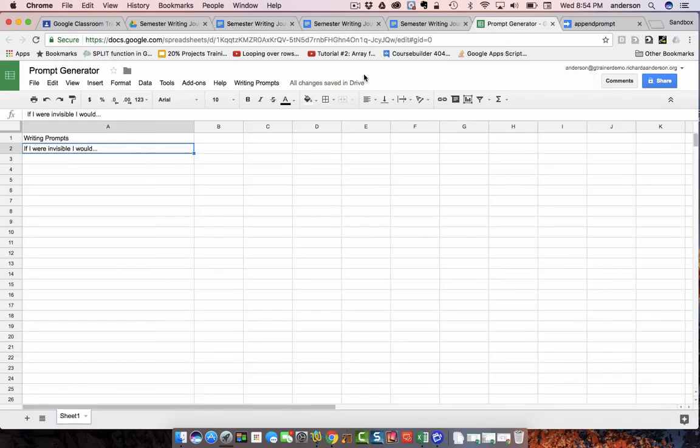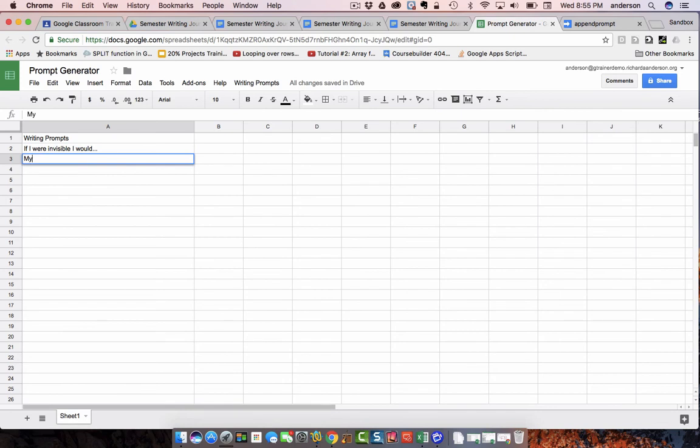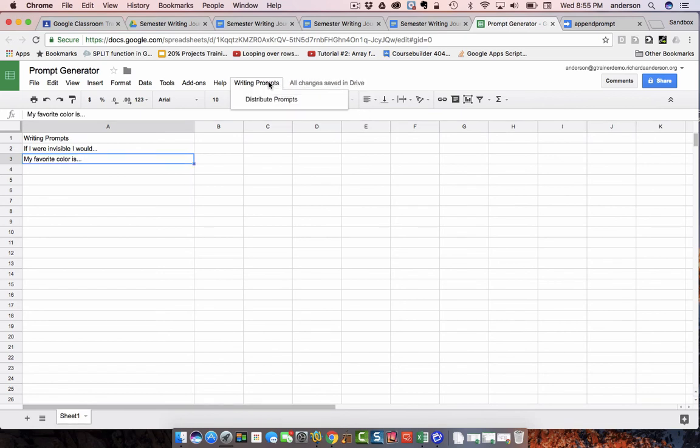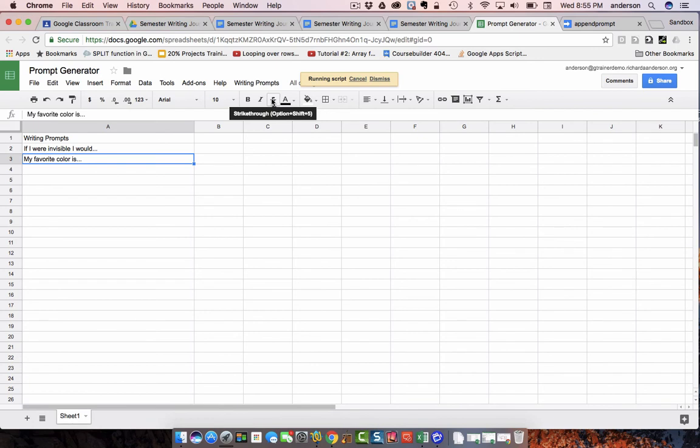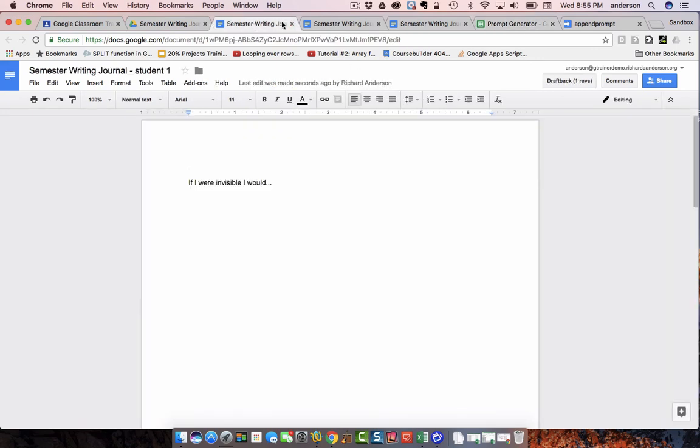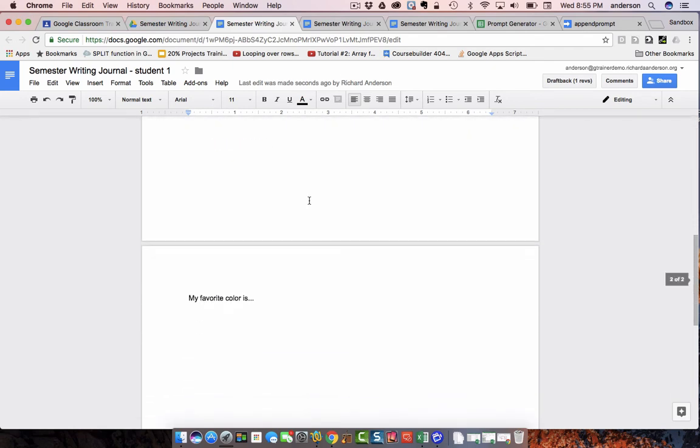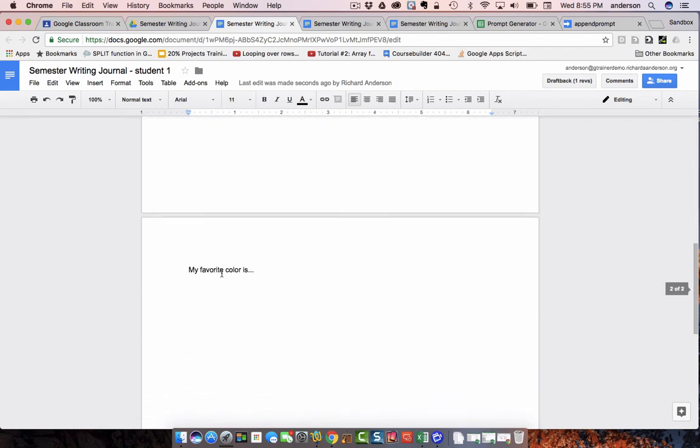So, let's do another one. My favorite color is, not very creative here, distribute prompts. And just like that, all of my students now have another page called, my favorite color is.